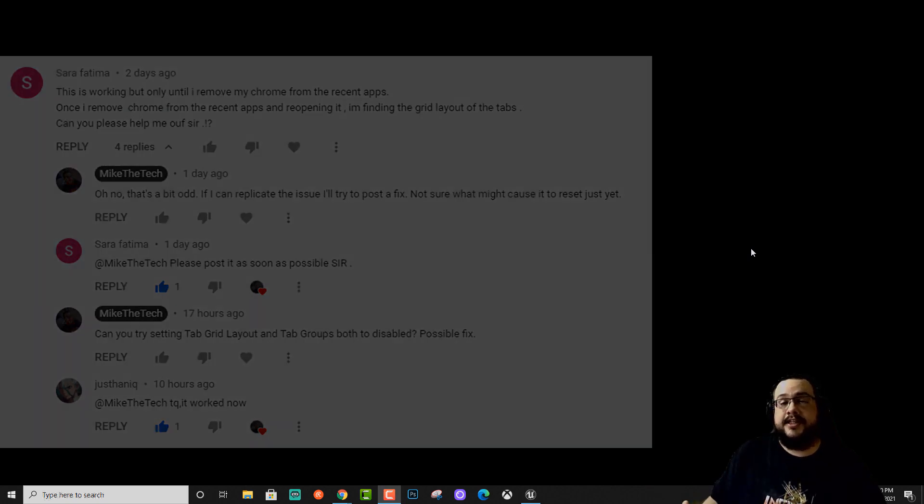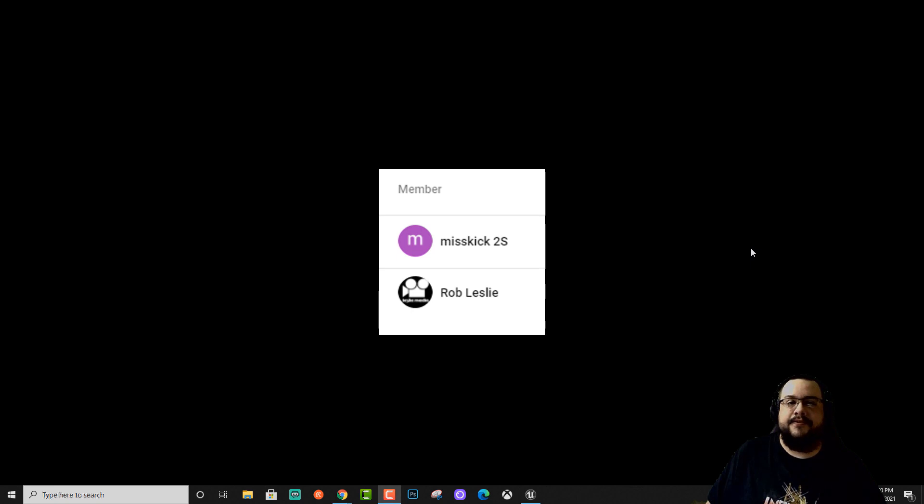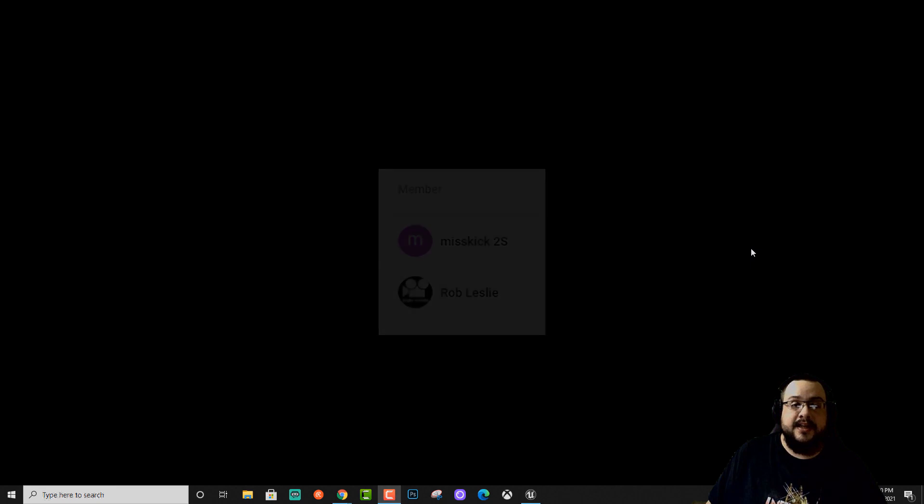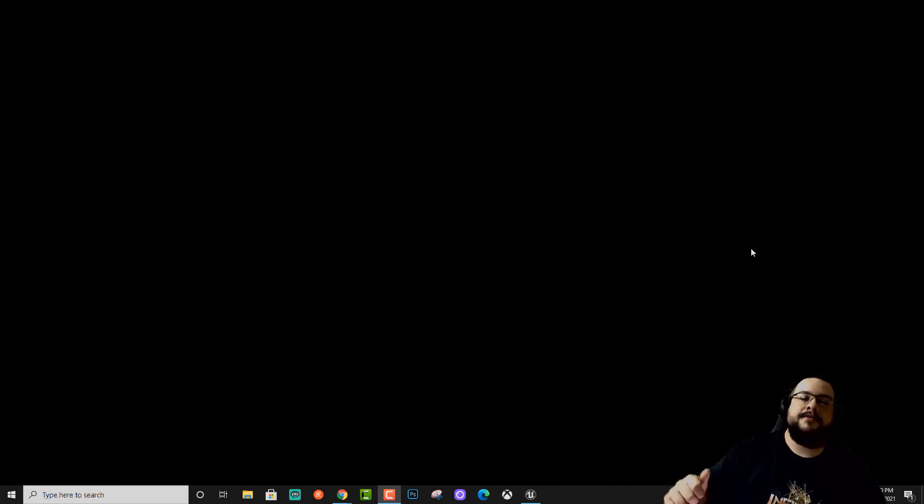Before we get into that I want to give a quick shout out to Mizkick2S and Rob Leslie for becoming channel members. I greatly appreciate your support. If you want to become a channel member and get shout outs like this and access to all of my live stream archives hit that join button below. Thank you so much.